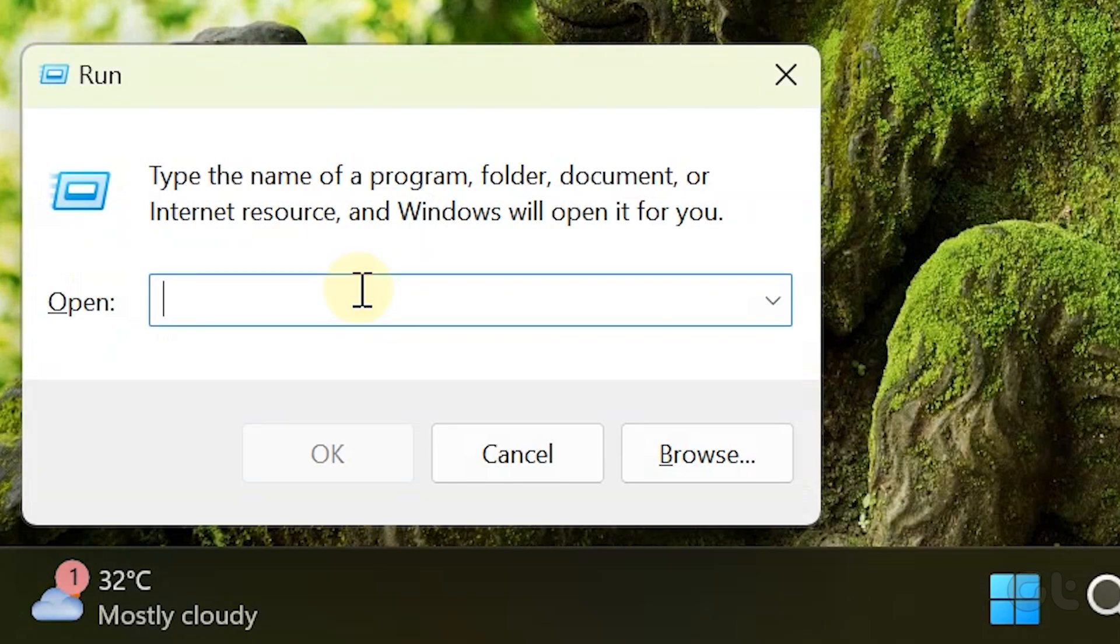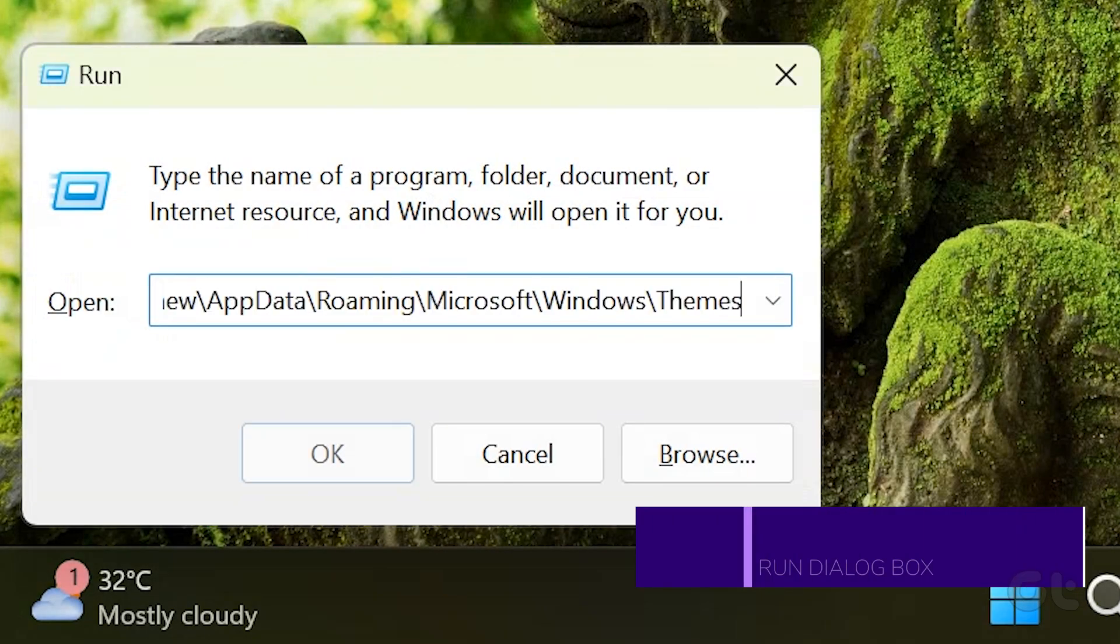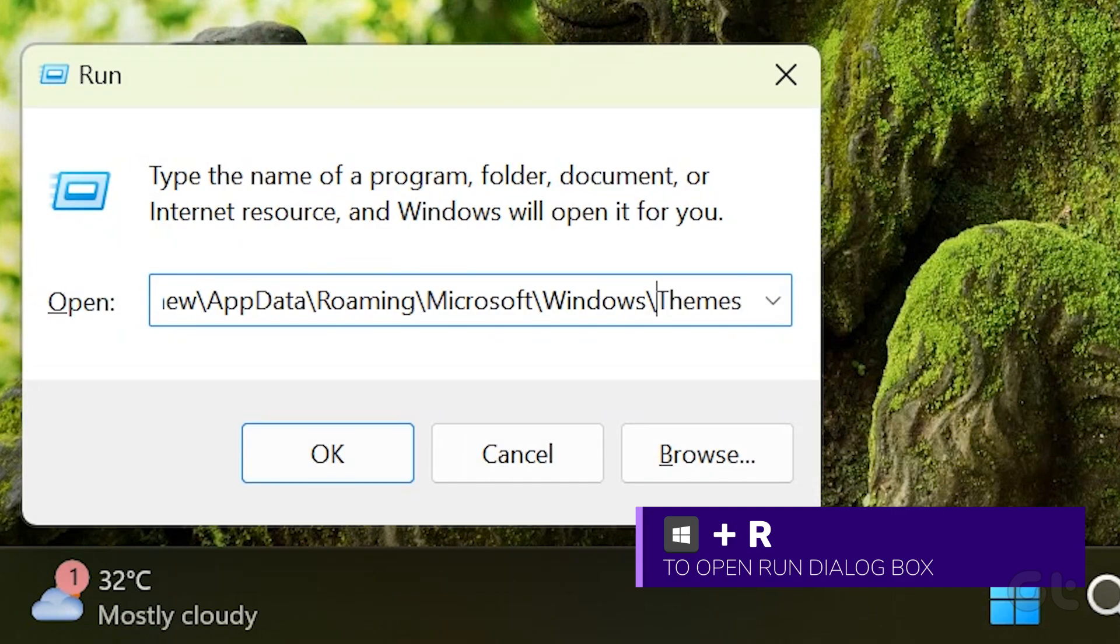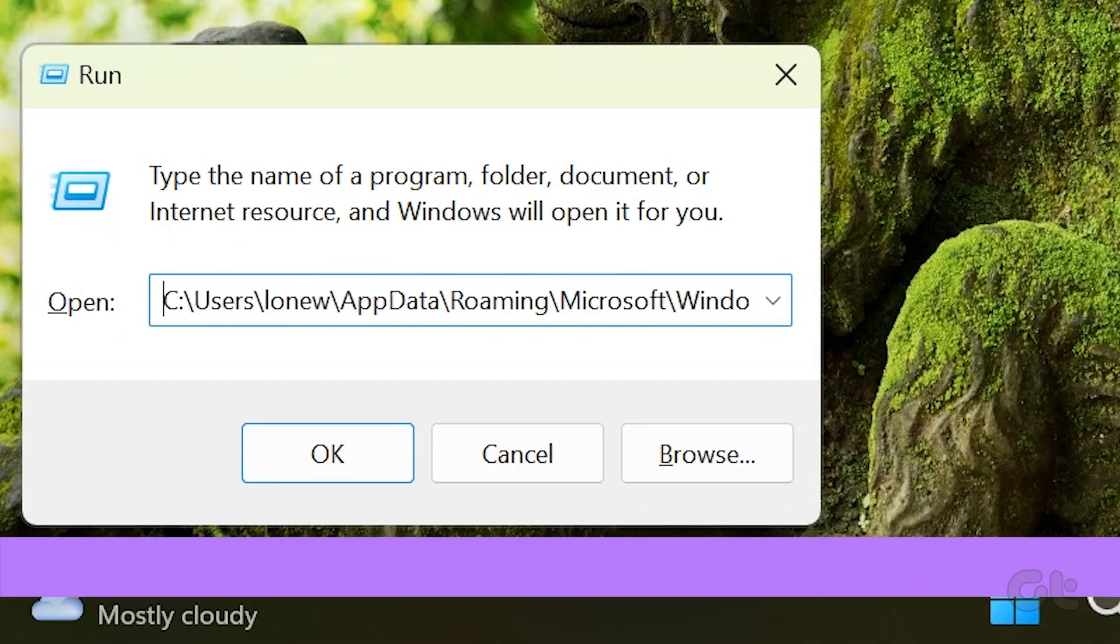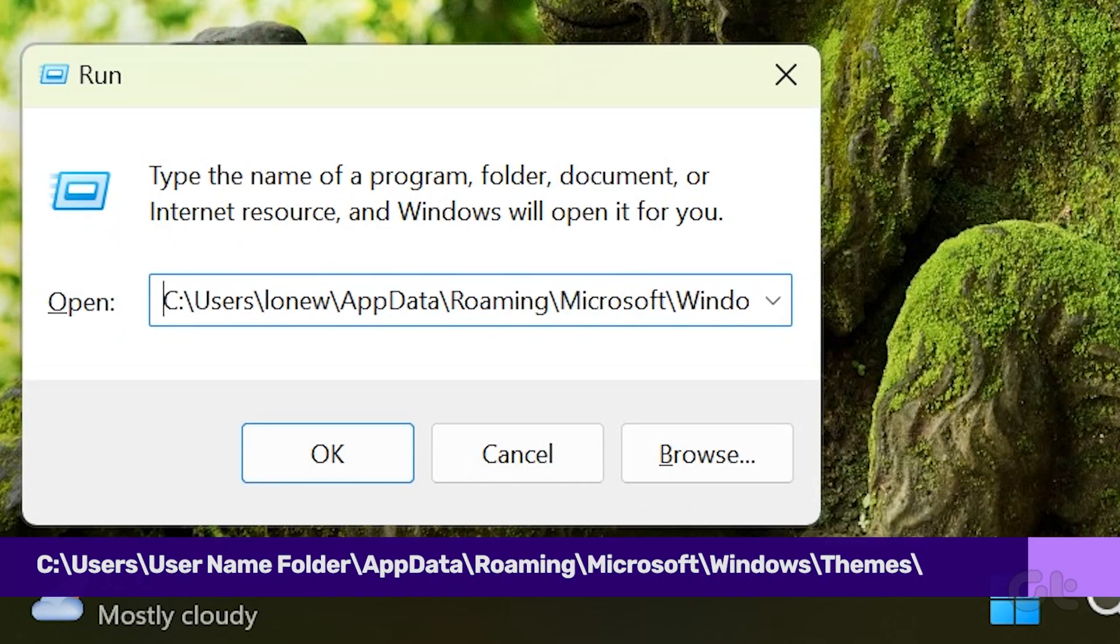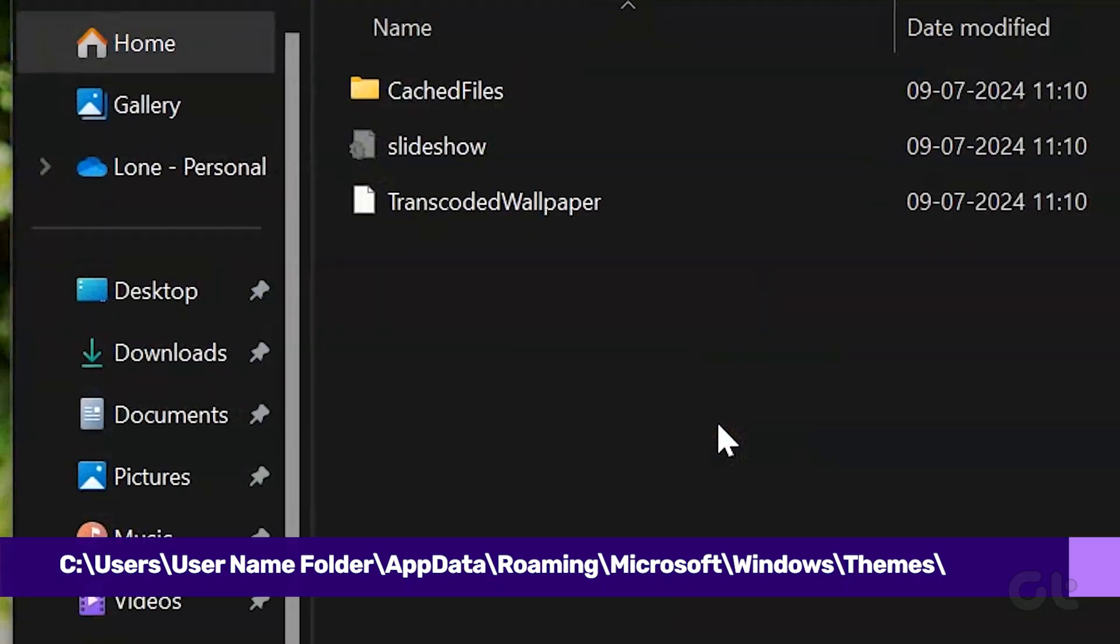To fix this, press the Windows key and R to open the run dialog box. In the text field, type the following path and press enter.